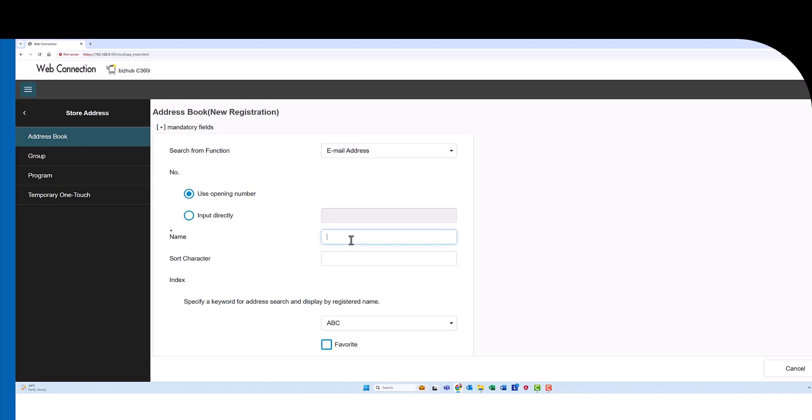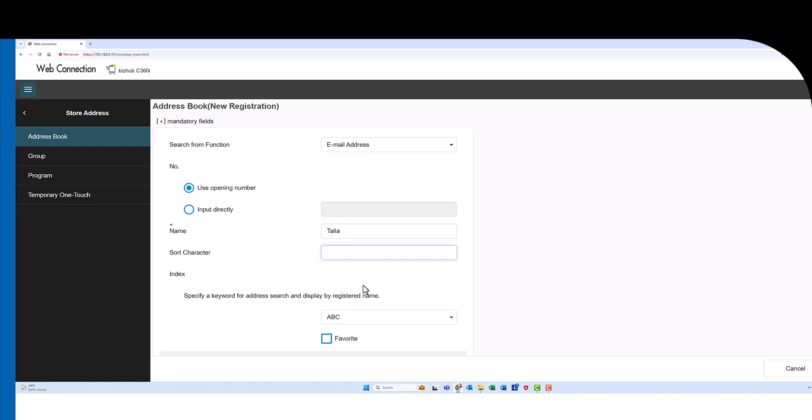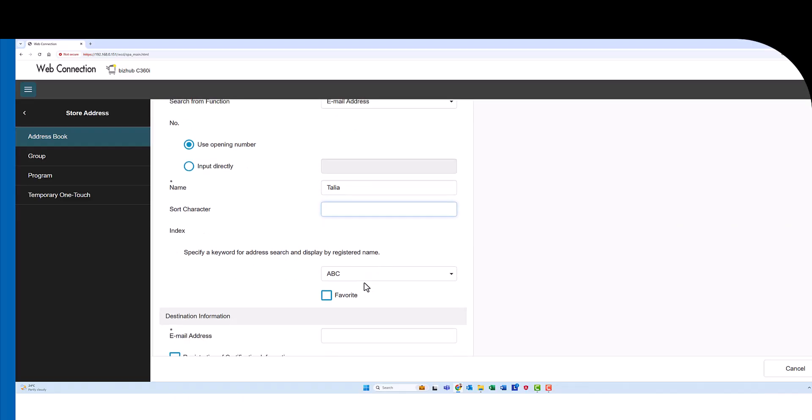Now we're going to put in the name which is the name of the button, not the email address. So I'm just going to put in the name of the person. You can use first name or full name whatever you think is best.